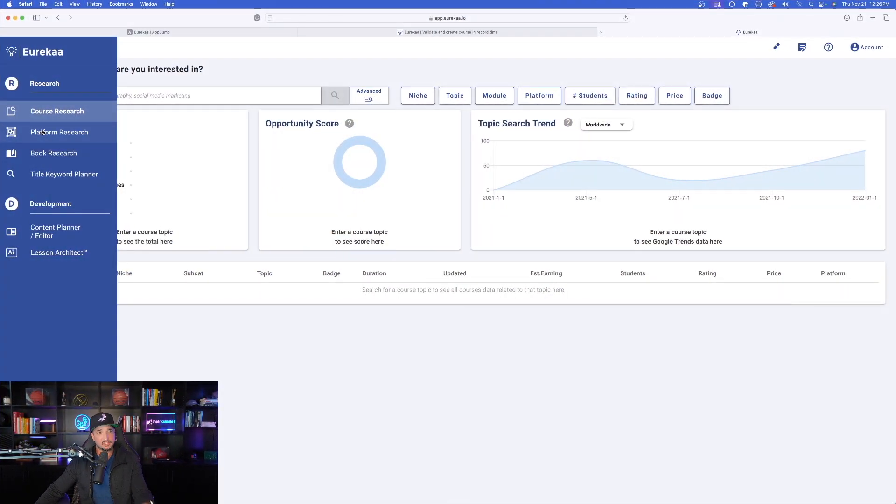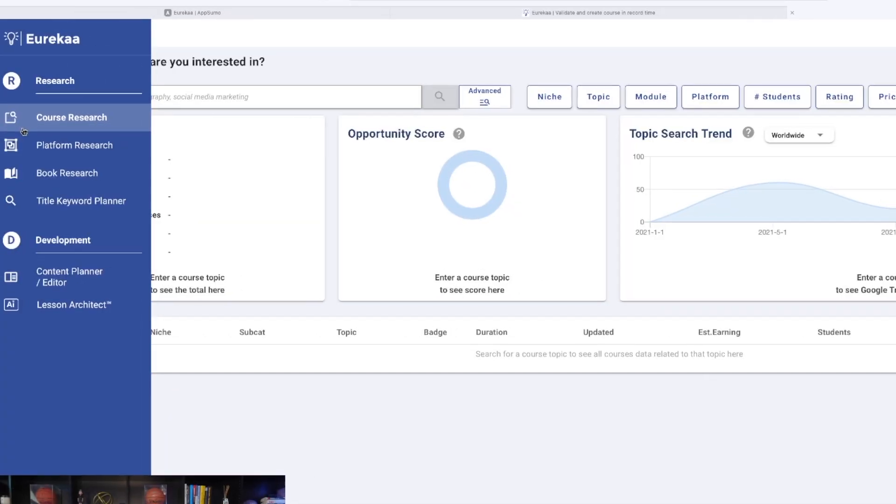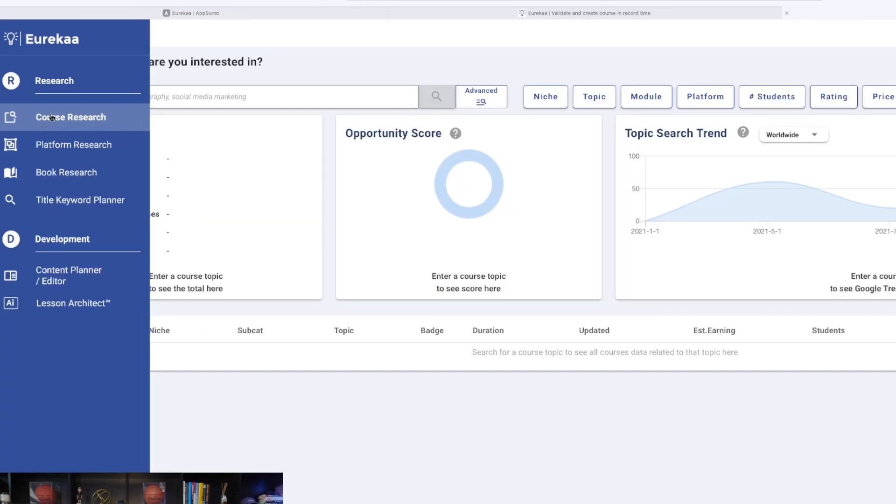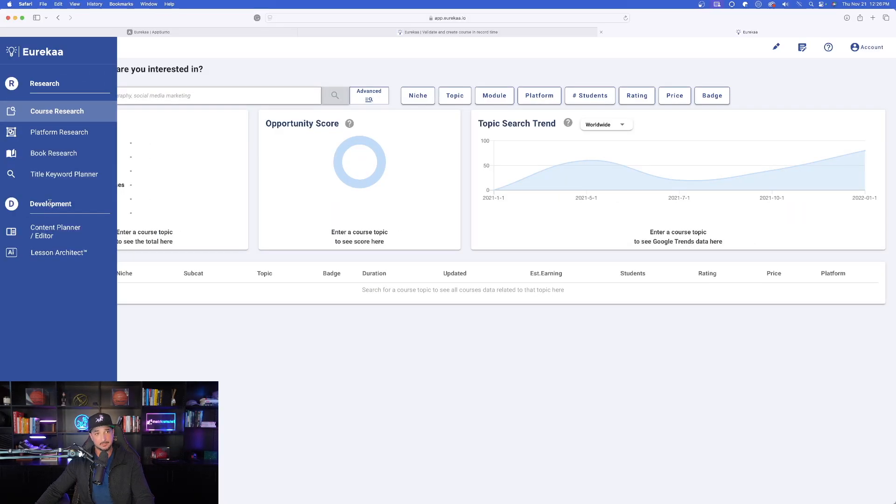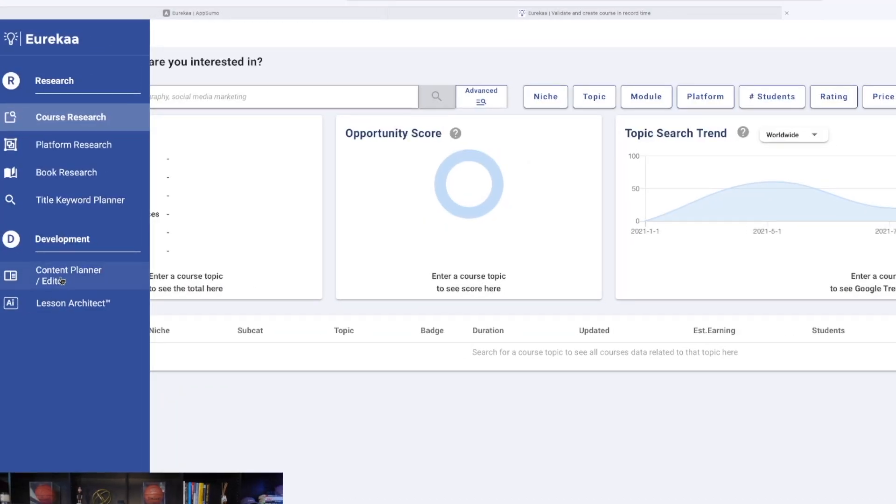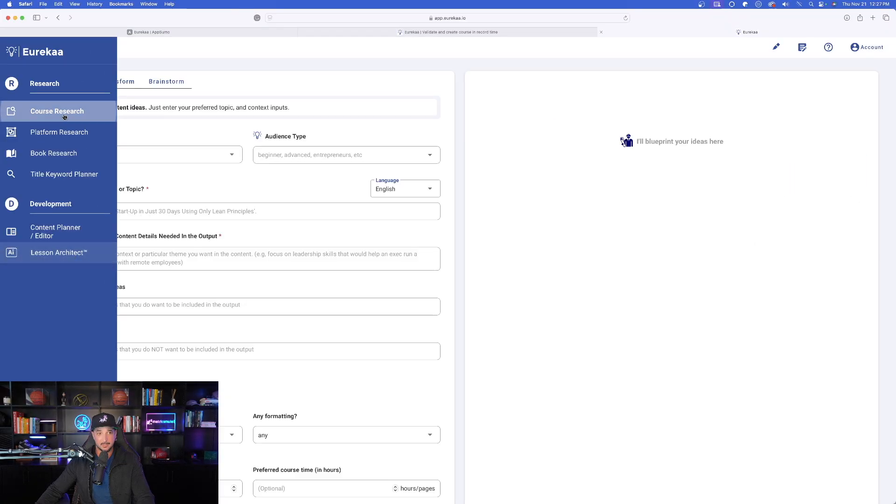Okay, now with that said, let's head over here to Eureka right now. And you can see on the left-hand side, my menu is open. We're going to have course research, platform research, book research, and then title keyword planner. Then down below development, we're going to have our content planner and editor. And then my favorite, the AI Lesson Architect.